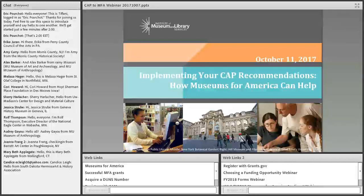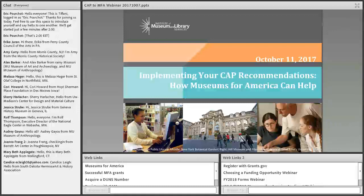Hello everyone. I want to welcome you all and thank you for joining us today. This is Tiffany Amig from the CAP program, and I'm happy to be joined by Connie Bodner today. She's here to present "Implementing Your CAP Recommendations: How Museums for America Can Help."